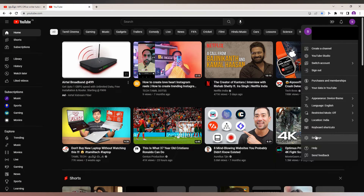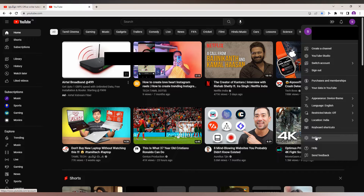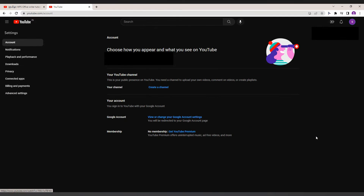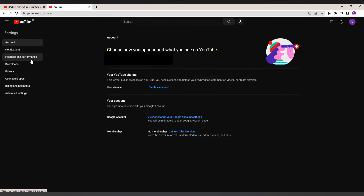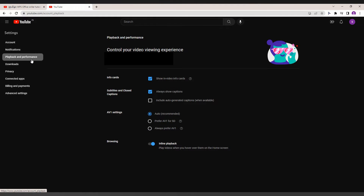Go to the Settings option here, click on Settings, and you can see your account. You can also find the Playback and Performance option. Just click on Playback and Performance — you just want to turn it off.